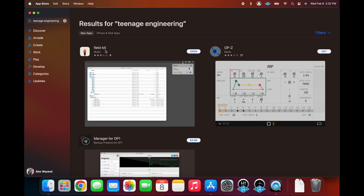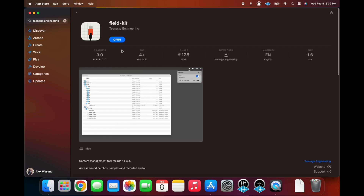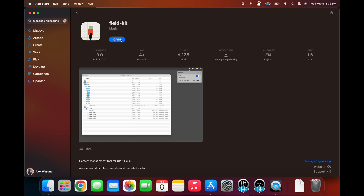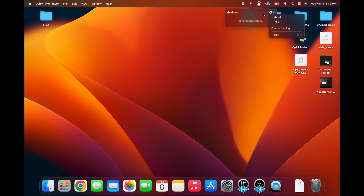Okay, so the first thing you're going to want to do is go to the App Store and you need to download FieldKit. This is an app that's made by Teenage Engineering that you need in order for the OP-1 to show up on your desktop when you plug it in. Once you've finished installing FieldKit, you can click on it to open it up, but it's not going to actually show up anywhere except for this little icon in your toolbar.